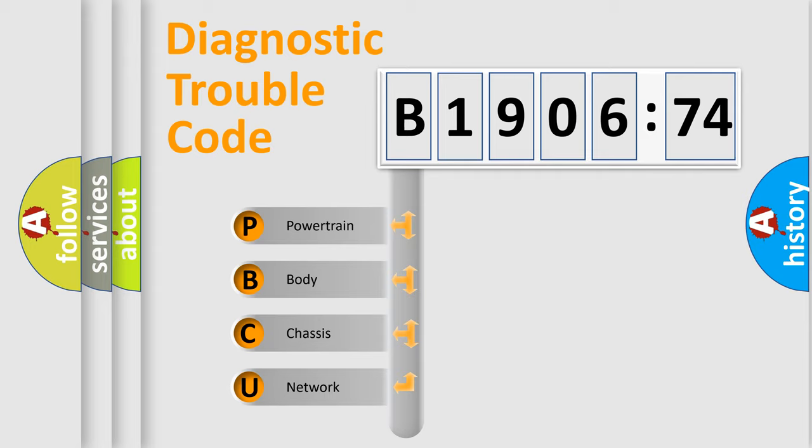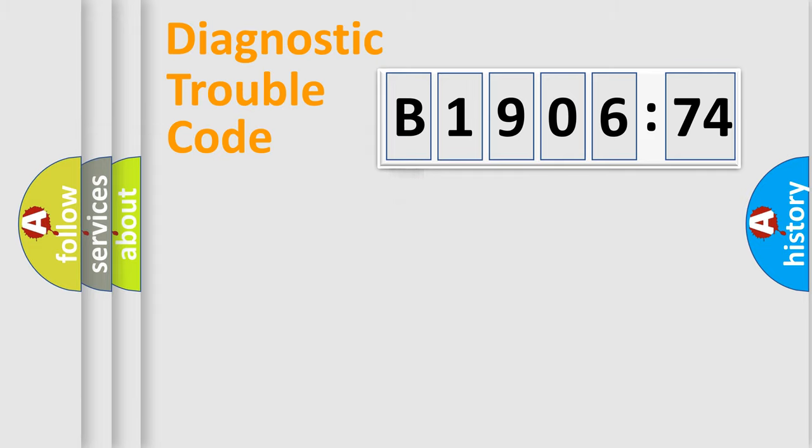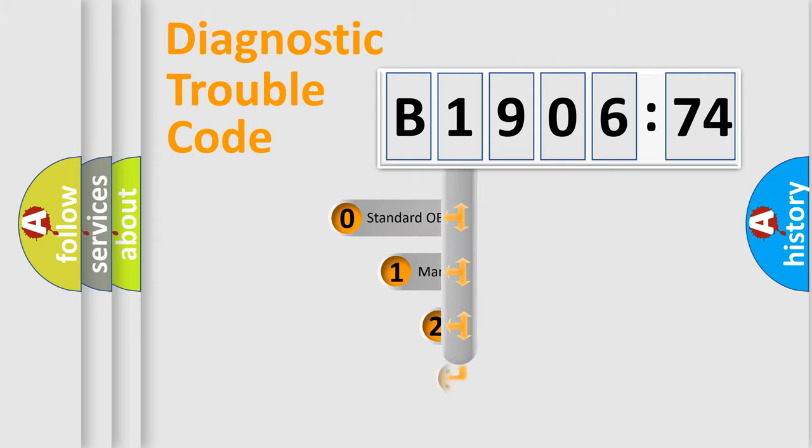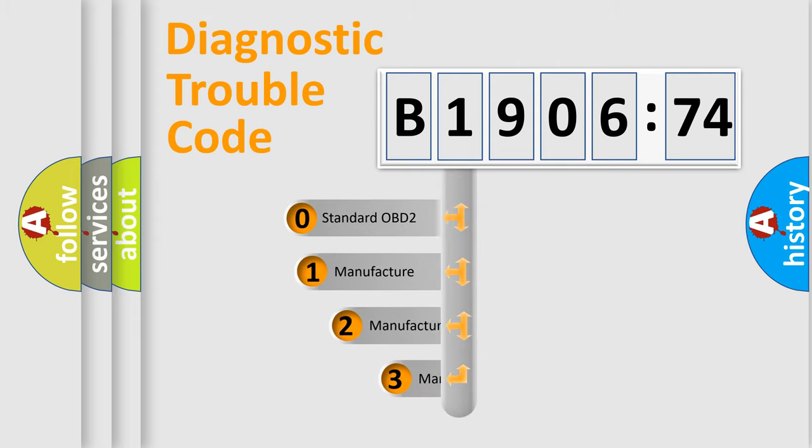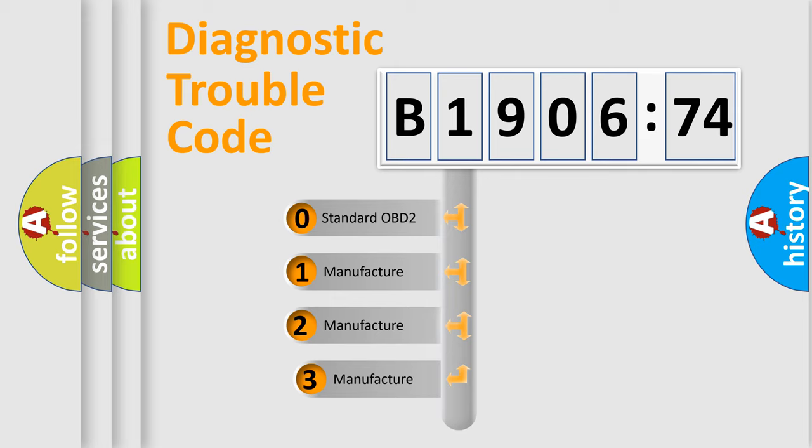We divide the electric system of automobile into four basic units: Powertrain, Body, Chassis, and Network. This distribution is defined in the first character code.